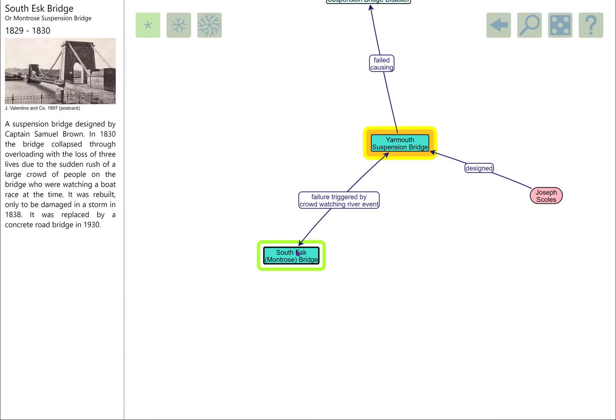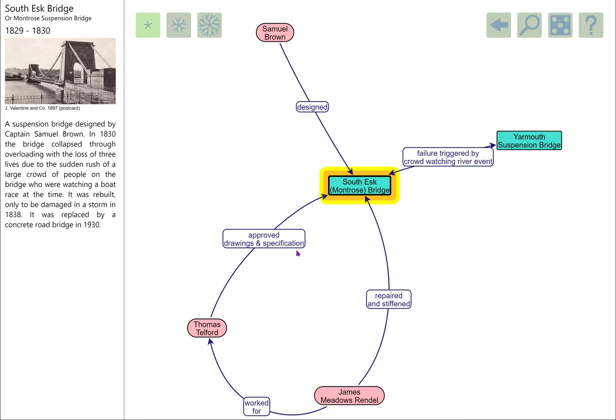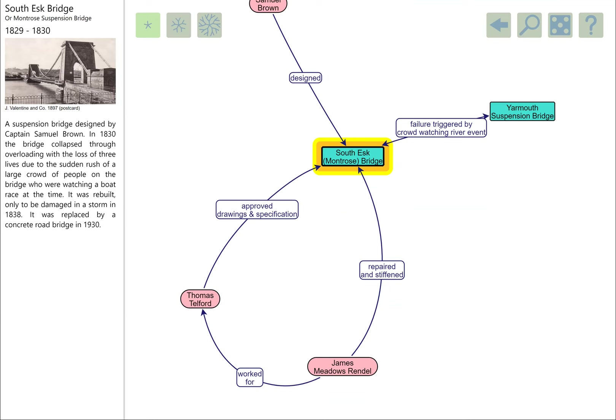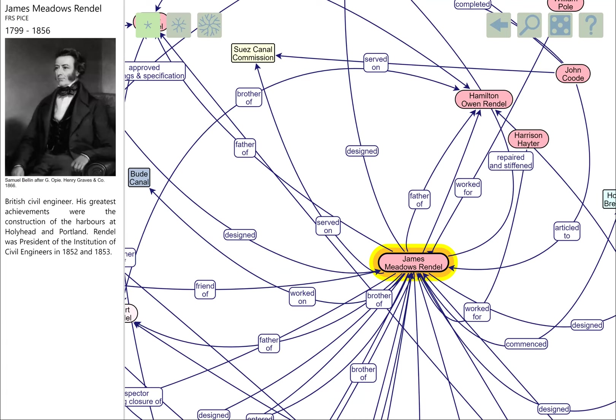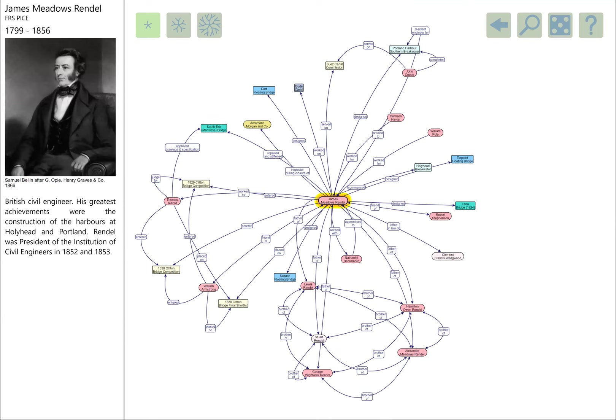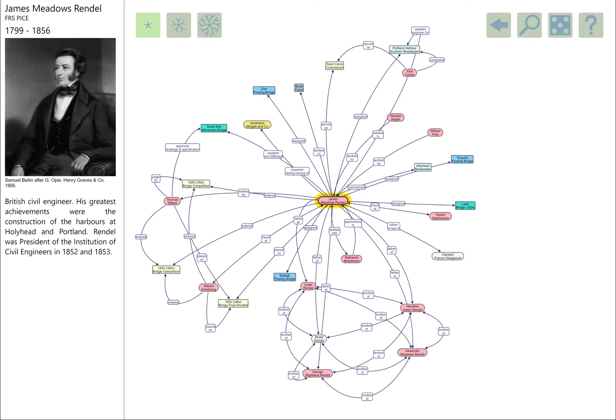This bridge was repaired and stiffened by James Meadows Rendell, who's got a very busy note on the diagram. We heard quite a bit about Rendell in the context of the floating bridges, the chain bridges across the Tamar, and of course he also did one over the River Dart. Lots of things we could go with Rendell, but we're going to go to this little node here, the Ackerman Morgan Company.